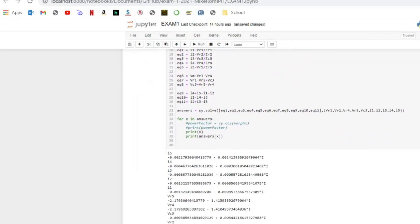We can also add another print(x) to indicate which is current and which is voltage, then run it again. The first one is I5, I4, I3, I2, I1, and the other part is the voltage. Now it is very clear which are the current and voltage solutions for each component in the whole circuit.